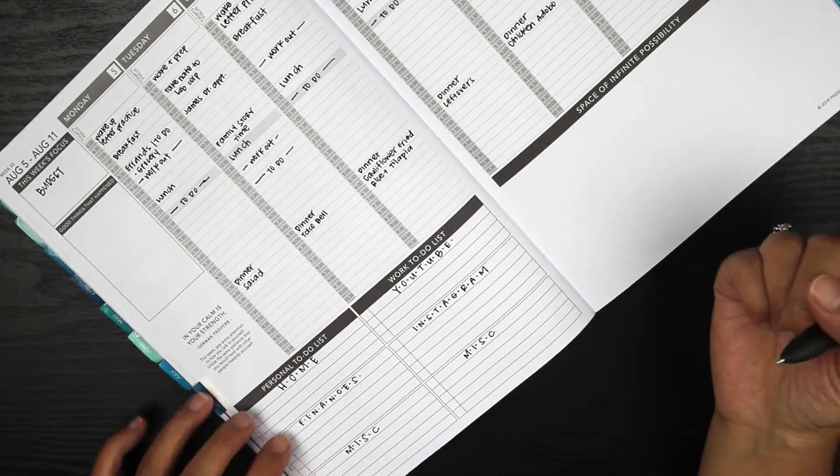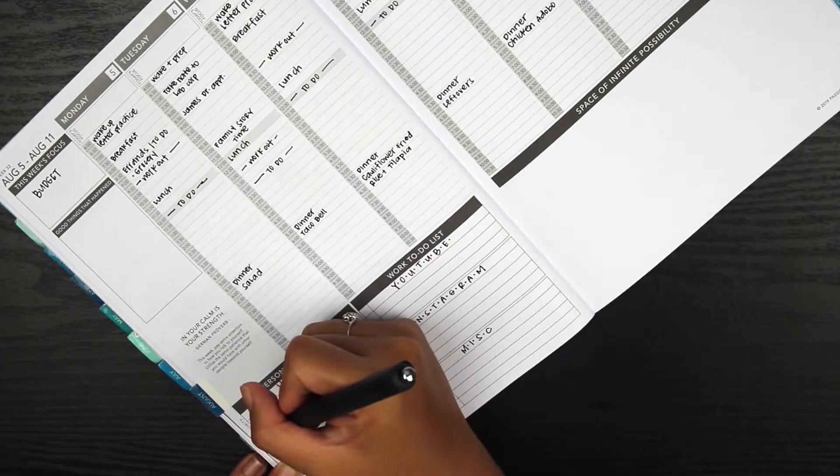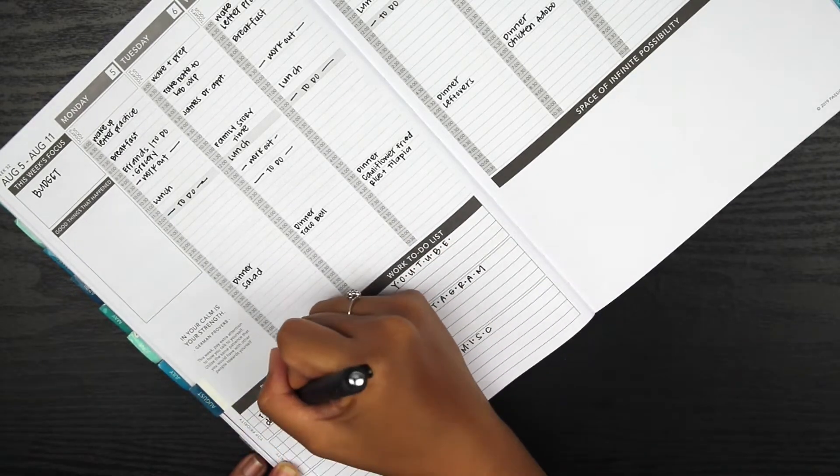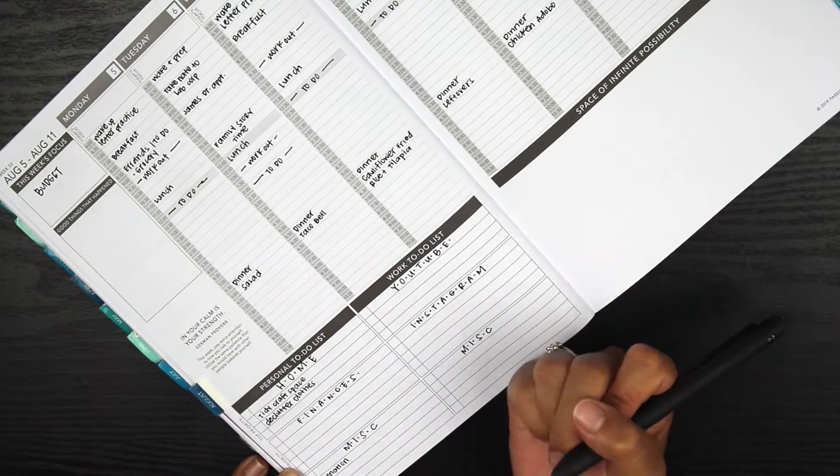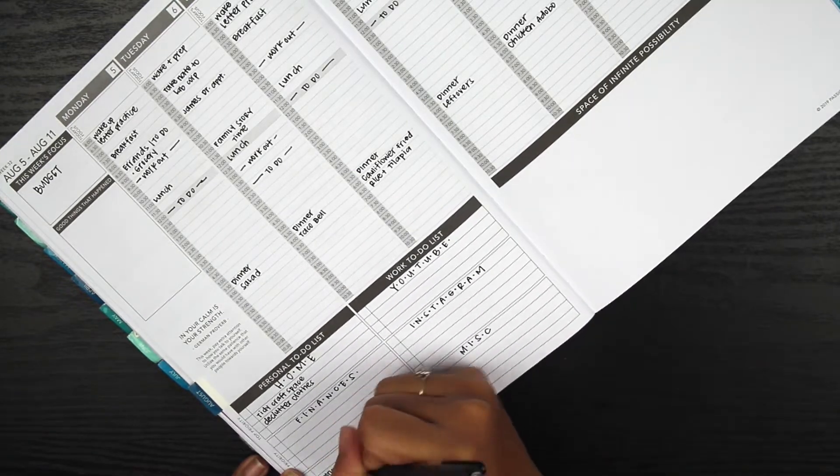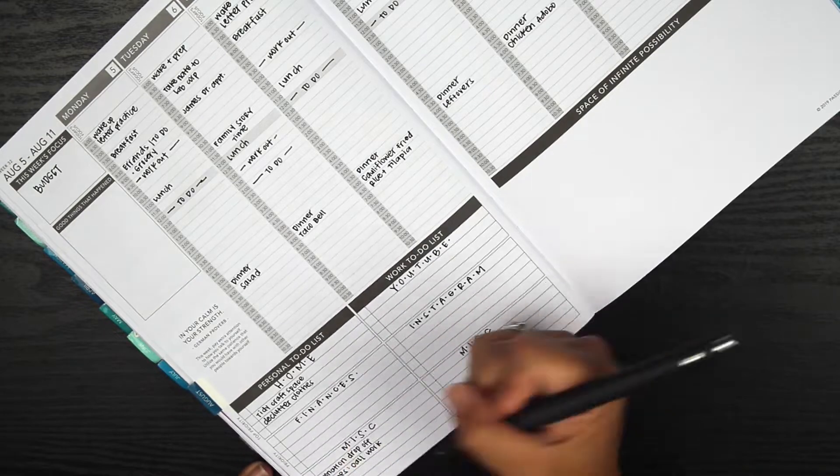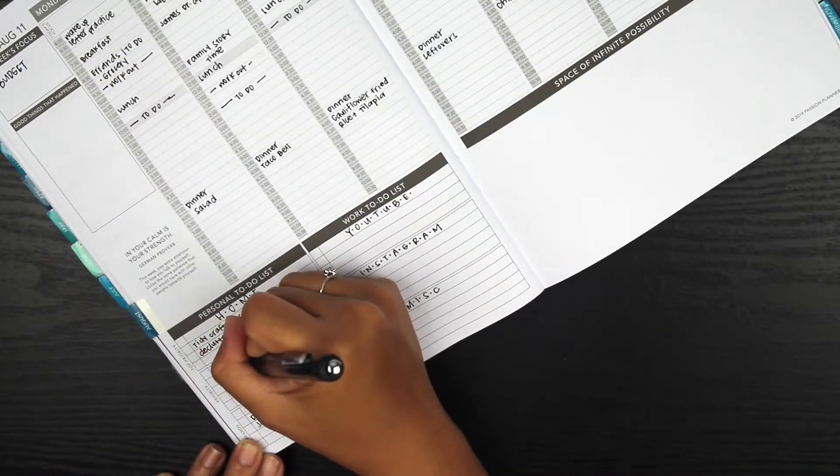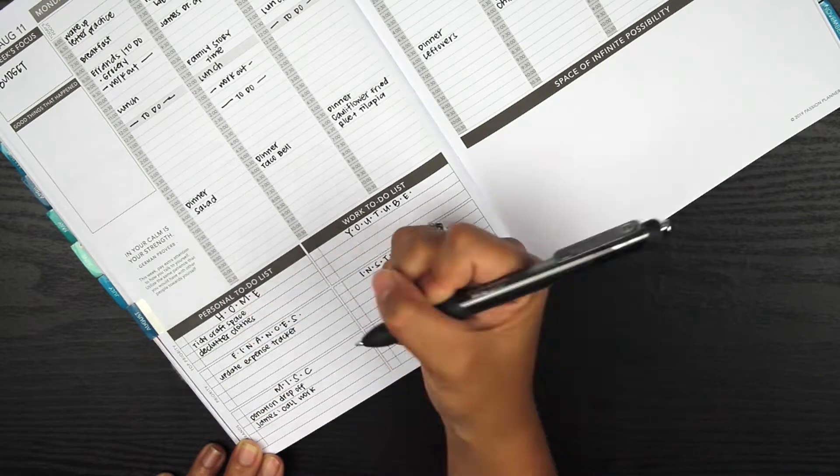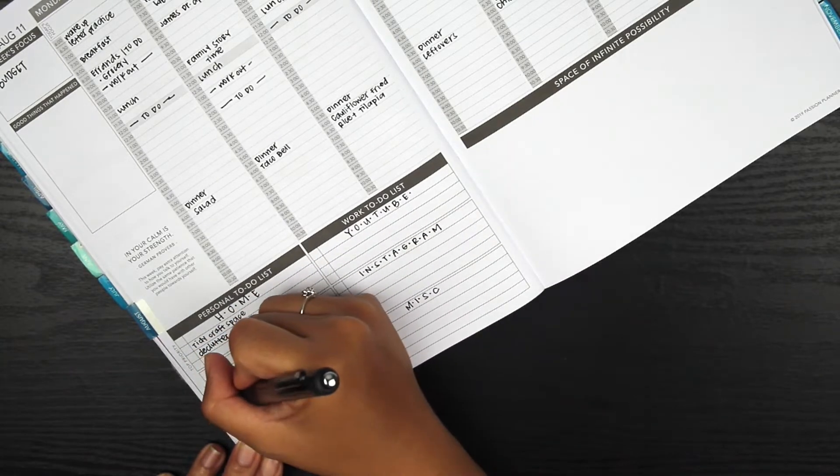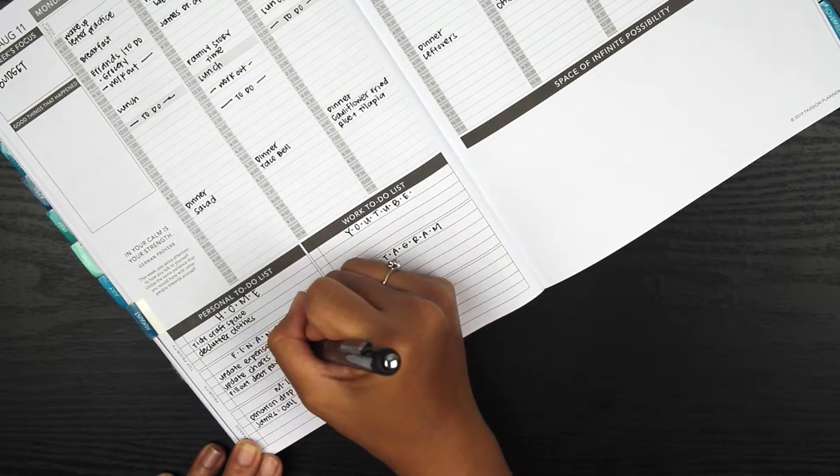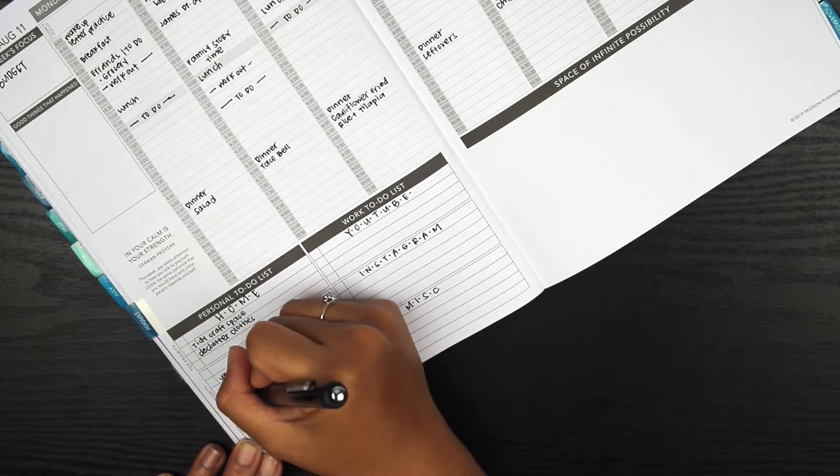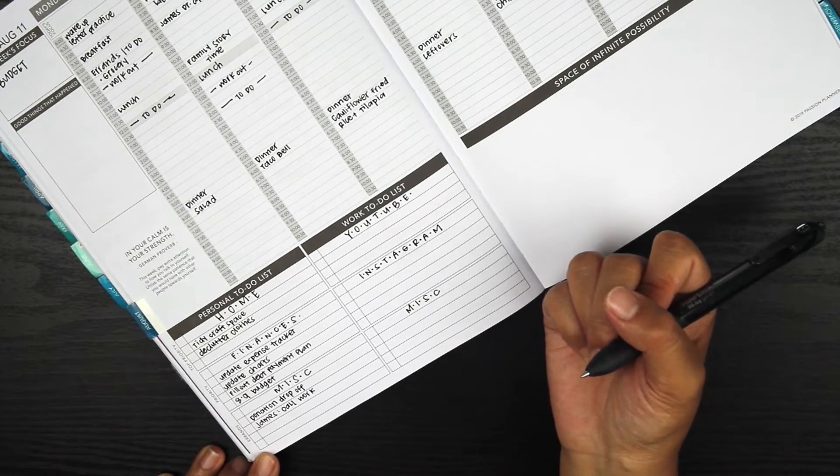Back into the layout. I've been really loving separating out this section here, and I still have it separated the same as I did two weeks ago: things to do around the house, my finances, miscellaneous things, and then on the right side YouTube, Instagram, and miscellaneous. The right side is usually things that I do for myself.